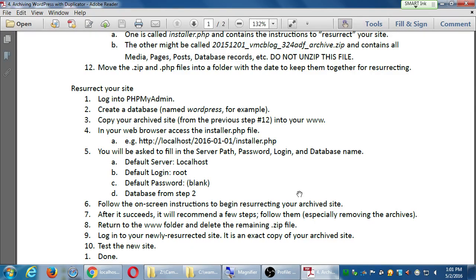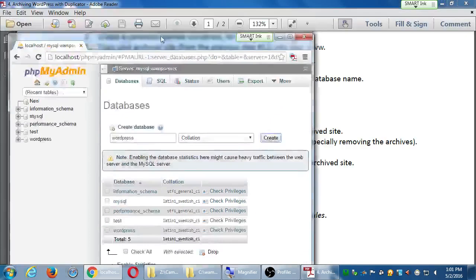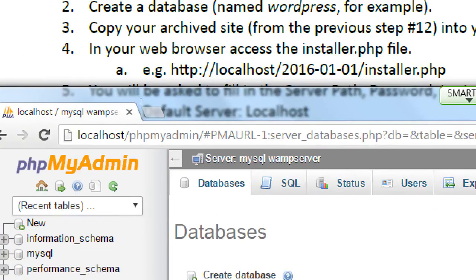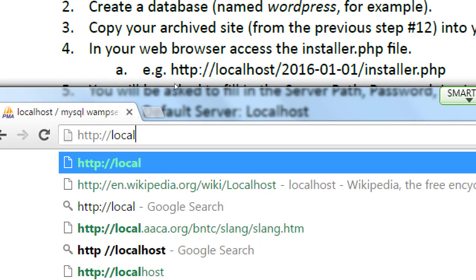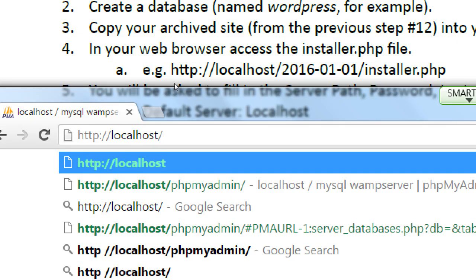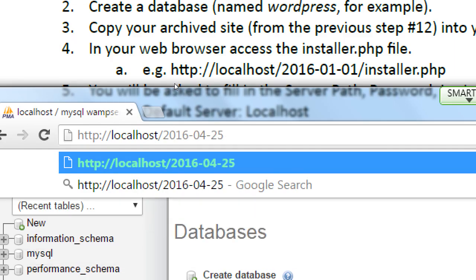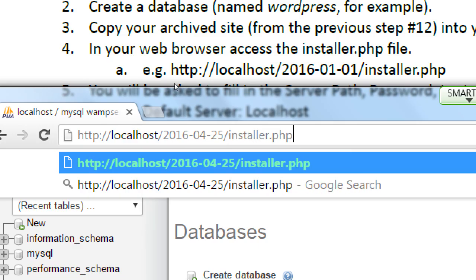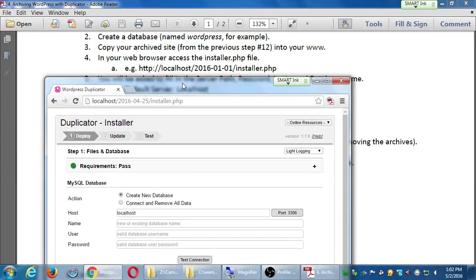Let's go to our web browser and type the address to access the installer file. In your web browser, type: http://localhost/2016-04-25/installer.php — that is the name of the folder we just copied to the www folder, followed by /installer.php. Press Enter. We should get the Duplicator screen. If we don't, let's pause here.